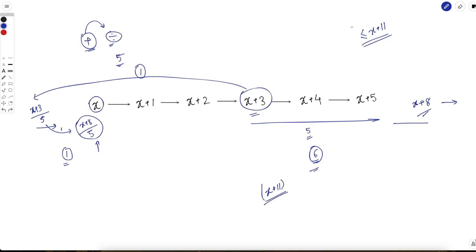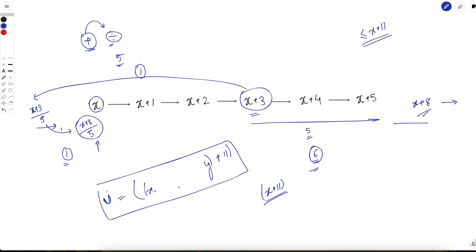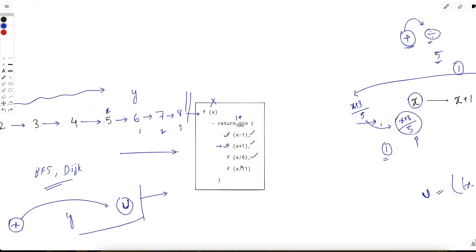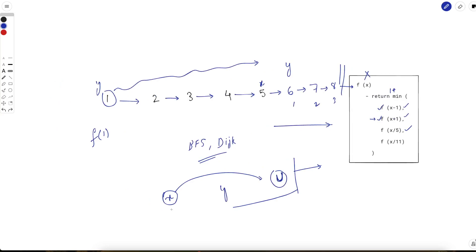So to reiterate the entire solution: we apply Dijkstra or BFS from x to y, and our upper bound is u = max(x, y) + 11. Once you reach u you backtrack and try other paths, because you know whatever path comes after will not be optimal. If you've followed to this point, I would encourage you to pause and try to code this yourself before looking at the code.